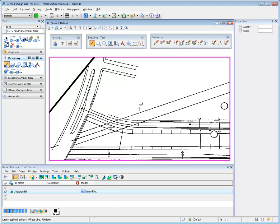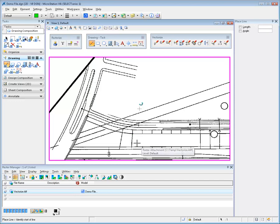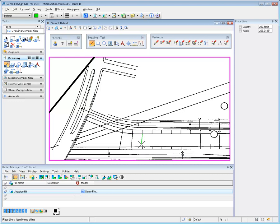New property lines are digitized with MicroStation's Place Line tool and the resulting vector element is immediately stamped onto the raster image as shown. The width of the raster line work is determined by the settings in the Line Mapping Settings dialog.